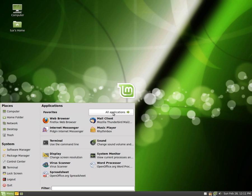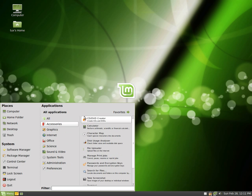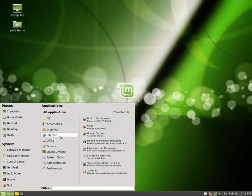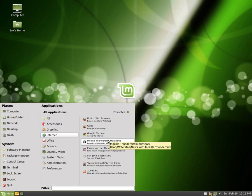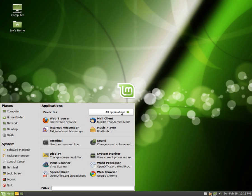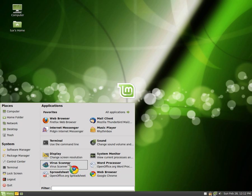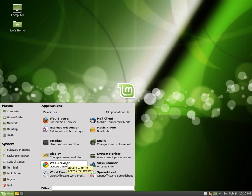If I wanted it back, I would just go back to all applications, go down to the Internet category, right mouse click on Google Chrome, and show in my favorites. There we go. I can actually hold down the left mouse button and drag it over as well to move it around the way I want.